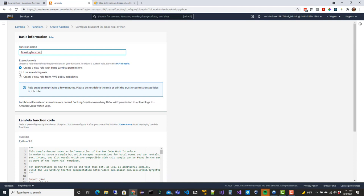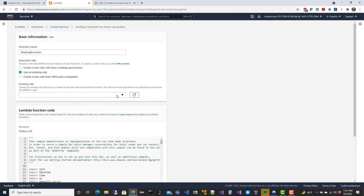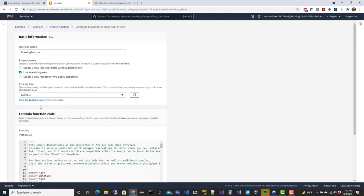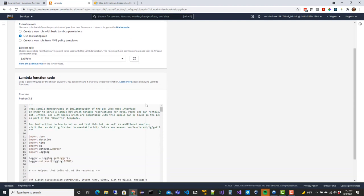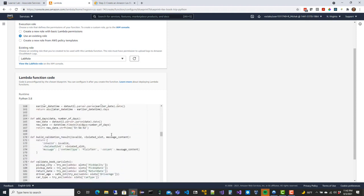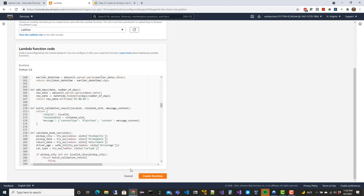I'm going to select an existing role. The role you select here is important because it determines which permissions we need to grant for this function to work properly. In our case, since we're using the lab environment, we'll just select the lab role. In the real world you may create your own role to set up permissions correctly, but the lab role is sufficient for our sandbox environment. You can see the code that comes with the blueprint - go ahead and create the function.